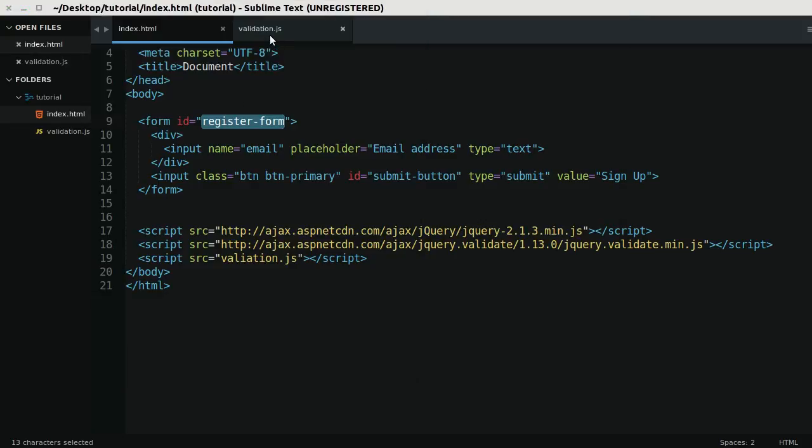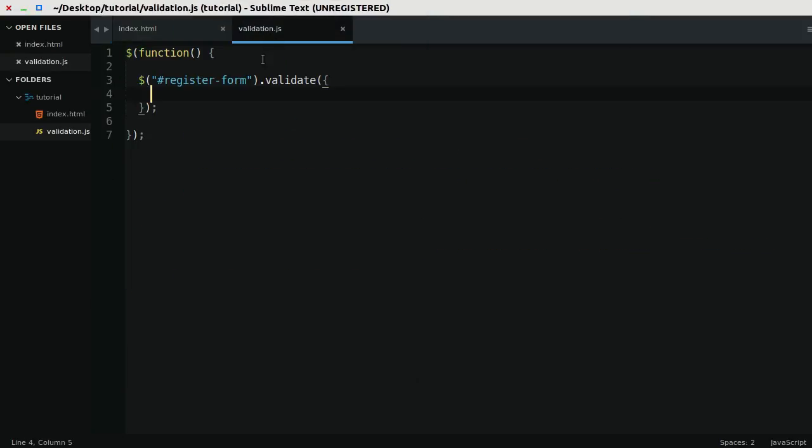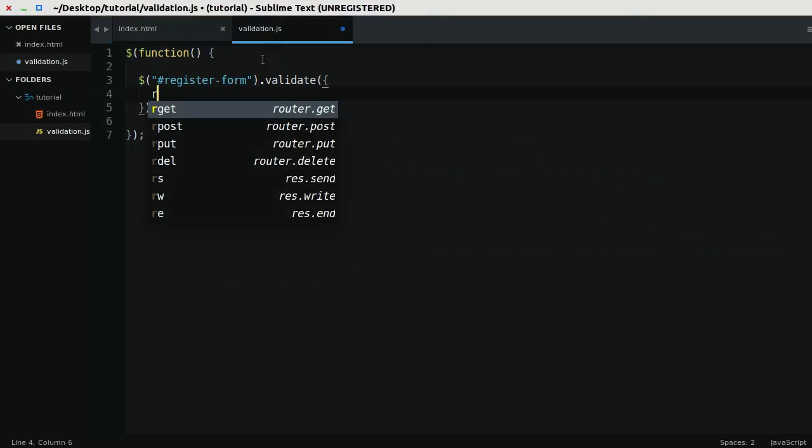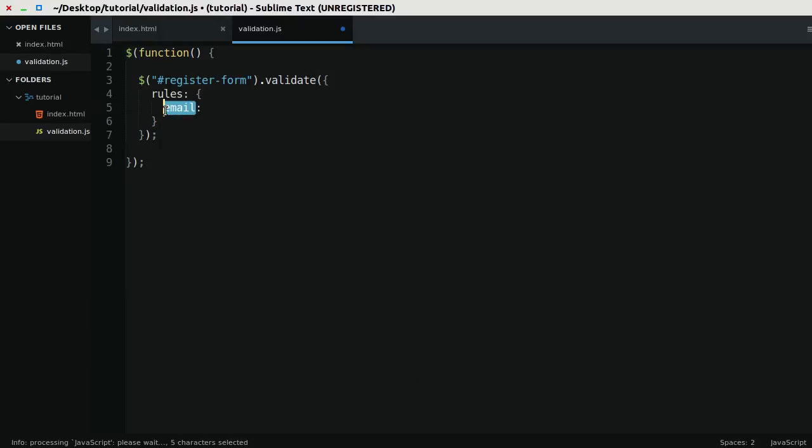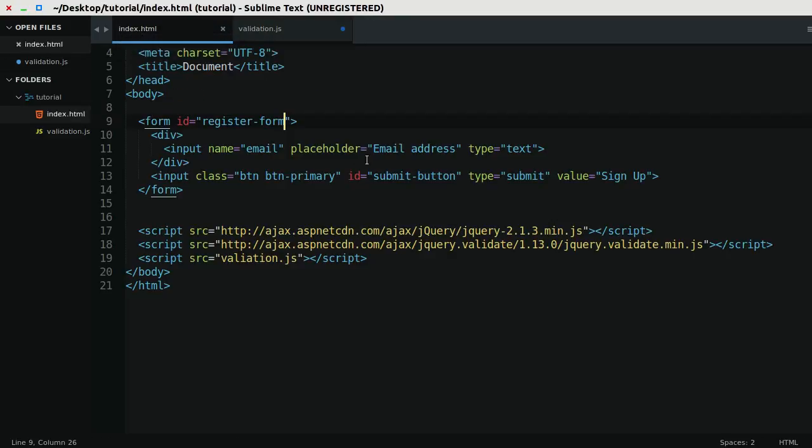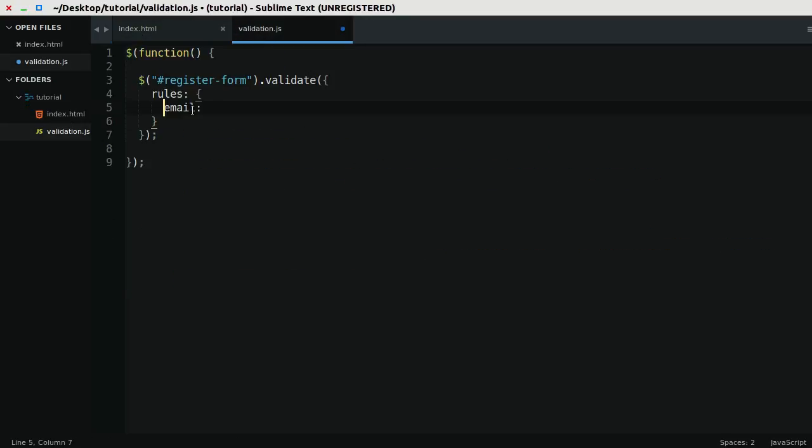If I go back to my JavaScript code, I can specify some rules. I can say for the email input, and what I'm referring to here is the name attribute of the input. So if I return to the HTML, notice how its name attribute is equal to email.